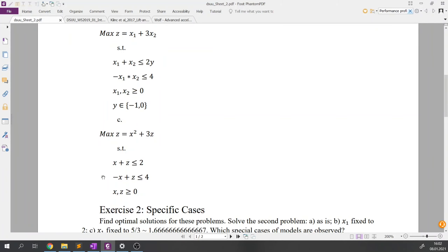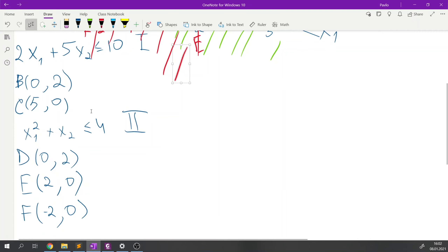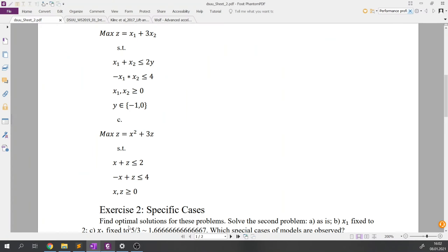For the last problem C, the objective function has an exponent of 2 — similar to what we saw in the constraint examples. The exponent 2 makes the objective function non-linear, and therefore the whole problem is non-linear.